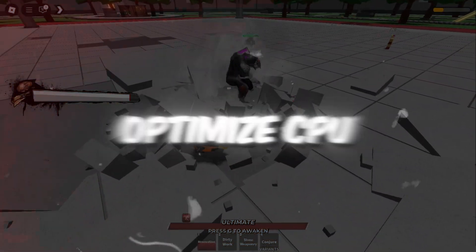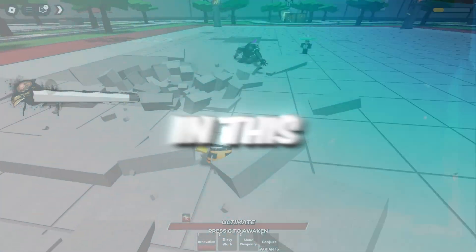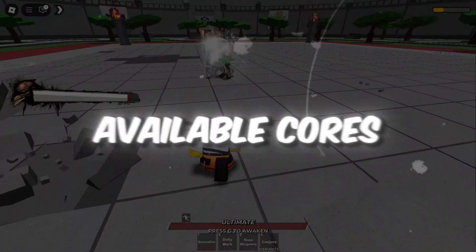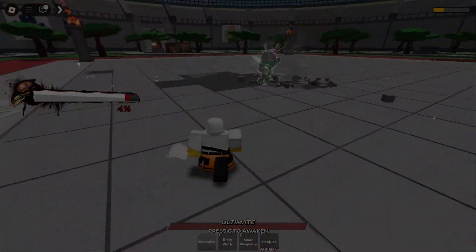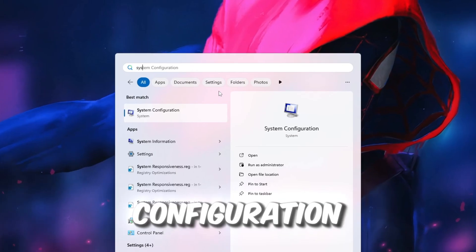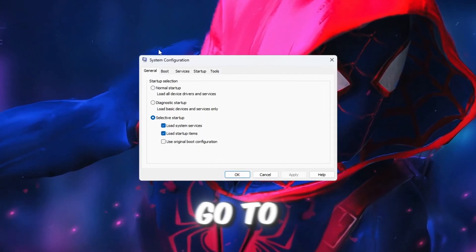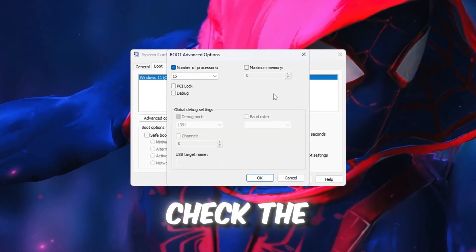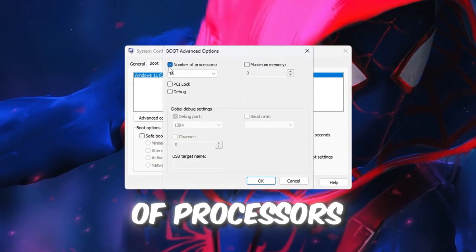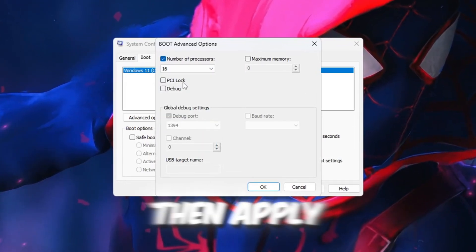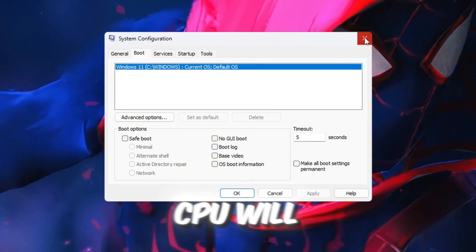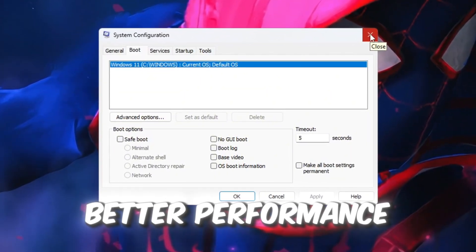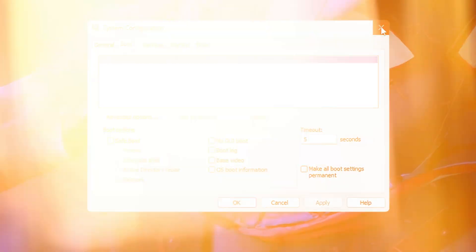Step 7: Optimize CPU Cores for Roblox Gaming. In this final step, we'll make sure that your CPU uses all available cores to get maximum power while playing Roblox. Press the Windows key, type System Configuration, and open it. In the window that appears, go to the Boot tab and click on Advanced Options. Check the box that says Number of Processors, then select the highest number from the drop-down list. Click OK, then Apply, and close the window. Now your CPU will use all of its power, which means better performance, less lag, and smoother gameplay while you play Roblox.